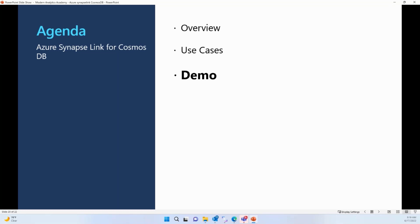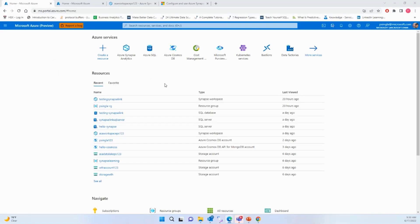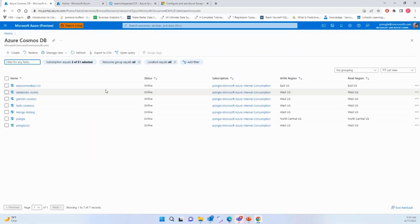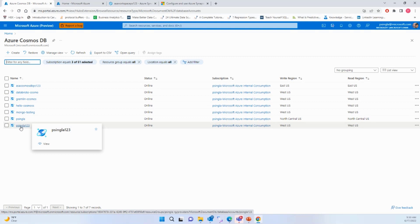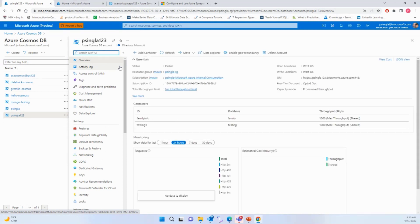Now the most interesting part — let's do some practical work to understand how to enable Synapse Link and how to use it. Before jumping into the demo, the prerequisites are: you should have an Azure Cosmos DB account set up in your Azure account, and you should have Azure Synapse Analytics set up in your Azure account. Let's go to the Azure portal and search for Cosmos DB.